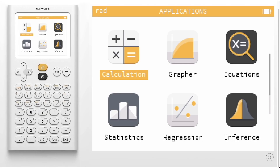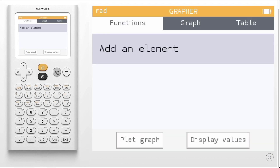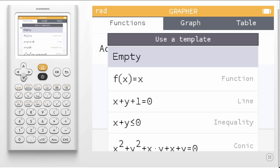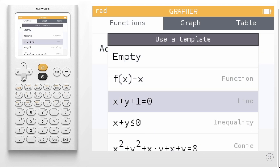Today we are going to learn how to graph a conic section using the NumWorks graphing calculator. To begin, enter the grapher application. Select Add an Element and choose Conic.